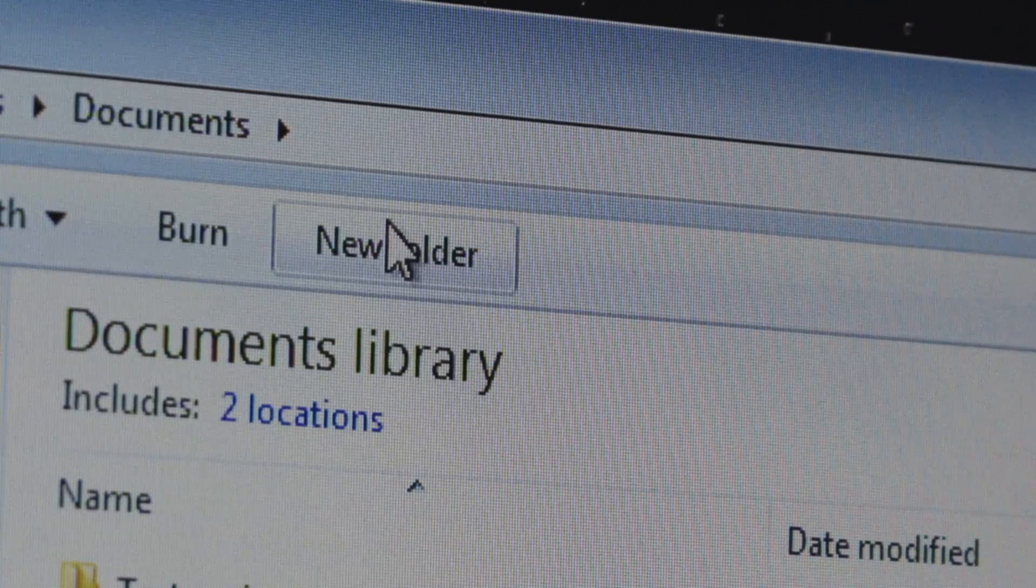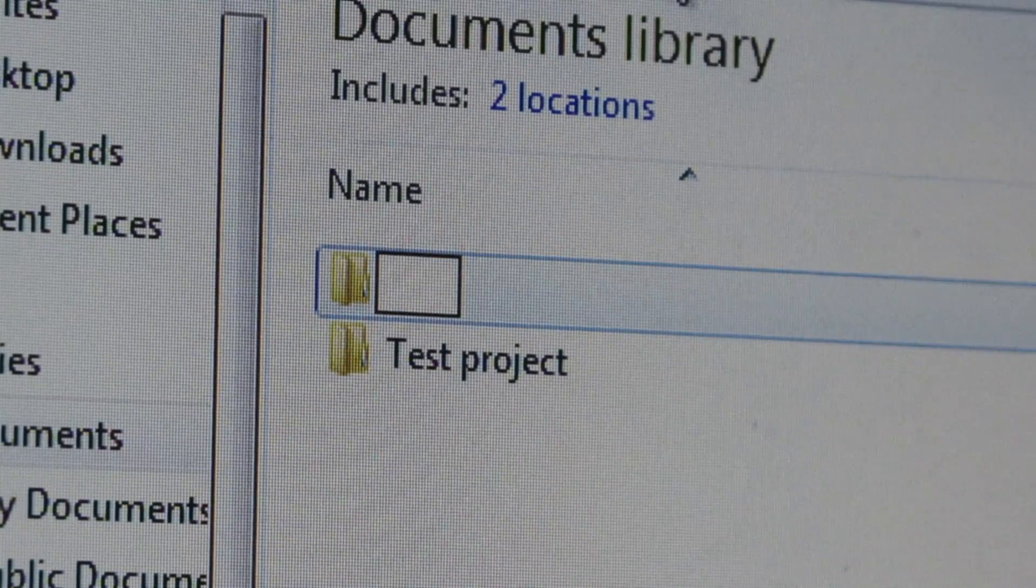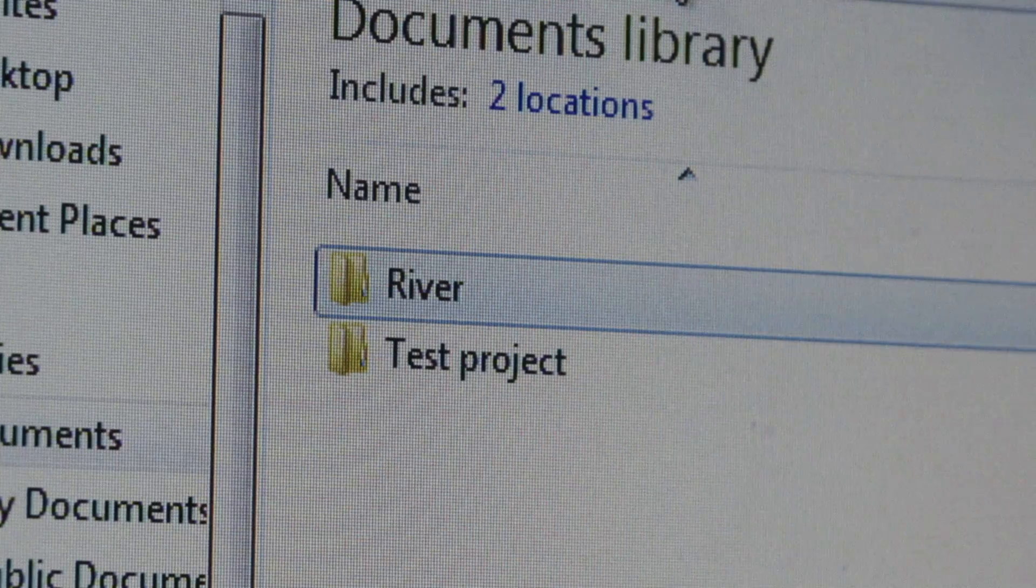First up let's make a folder for the project. Mine's called River and you'll see why in a second.